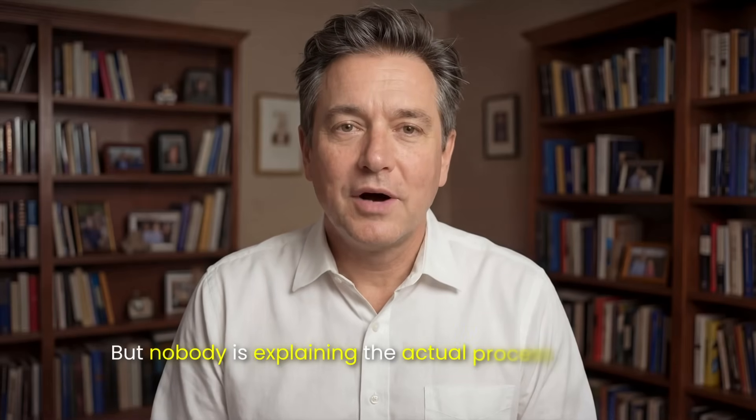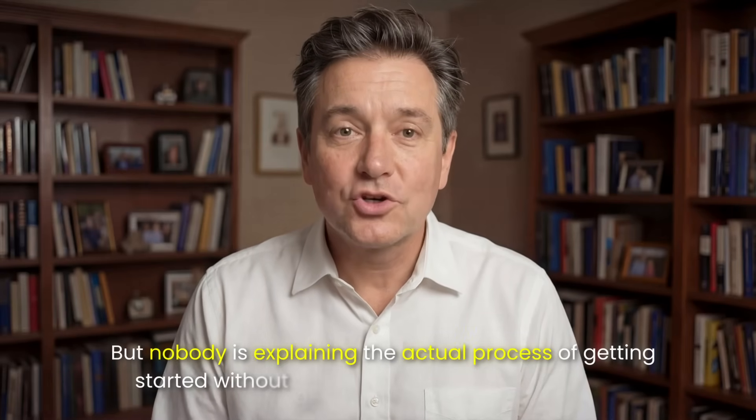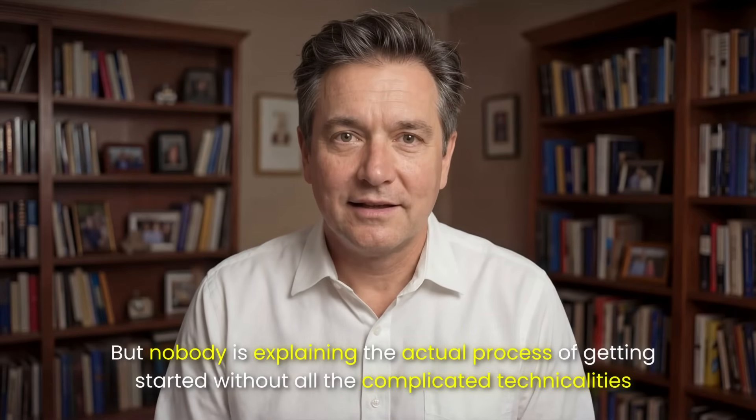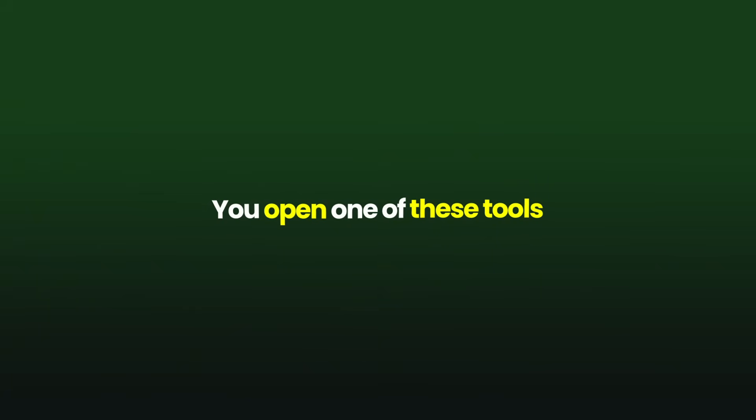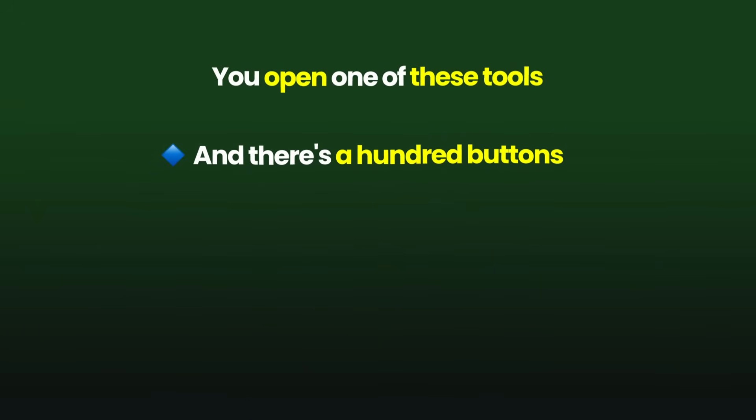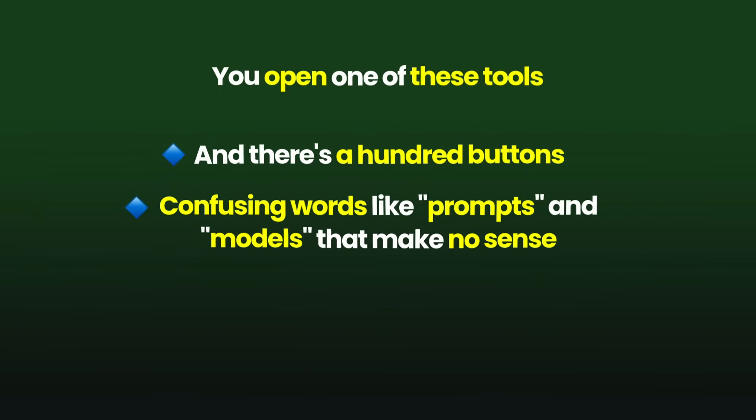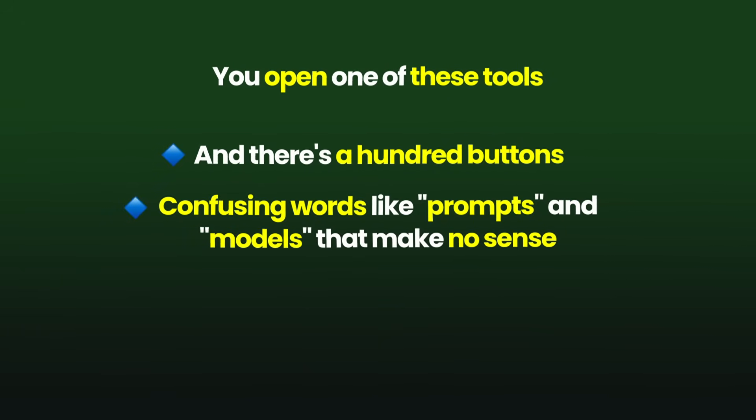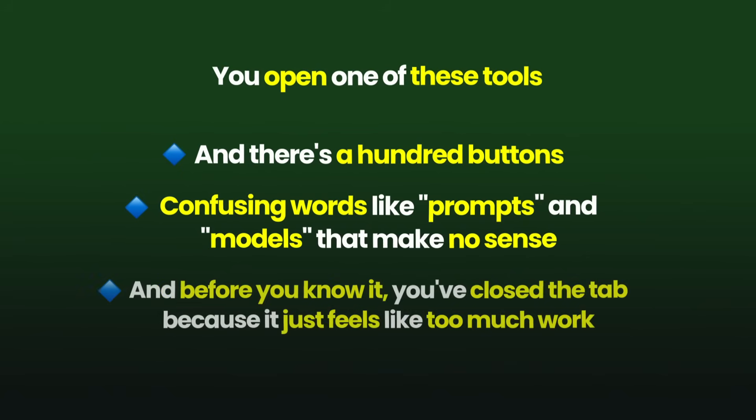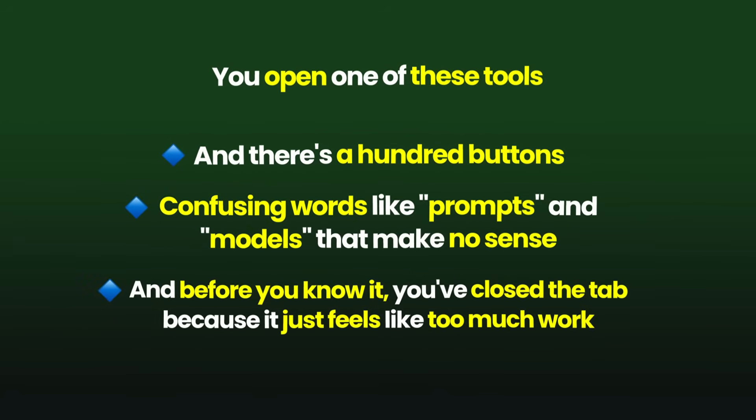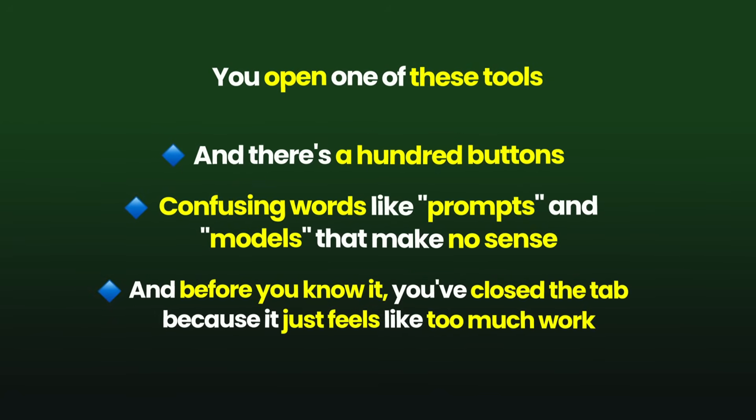Here's what I see happening. Everyone's talking about AI, saying it's the future, but nobody is explaining the actual process of getting started without all the complicated technicalities. You open one of these tools and there's a hundred buttons, confusing words like prompts and models that make no sense. And before you know it, you've closed the tab because it just feels like too much work.